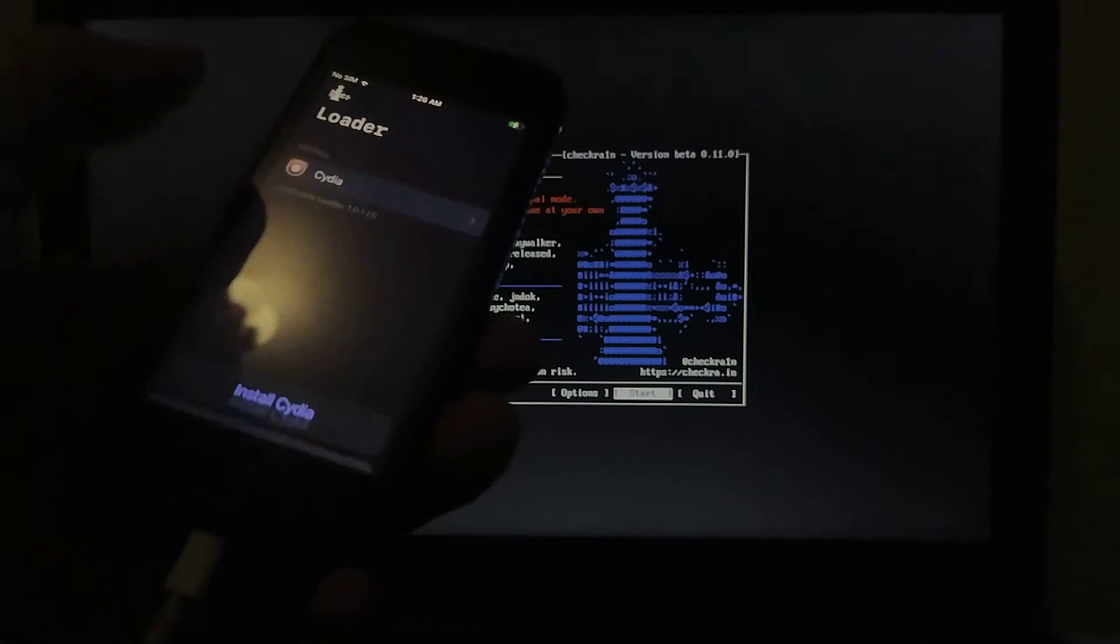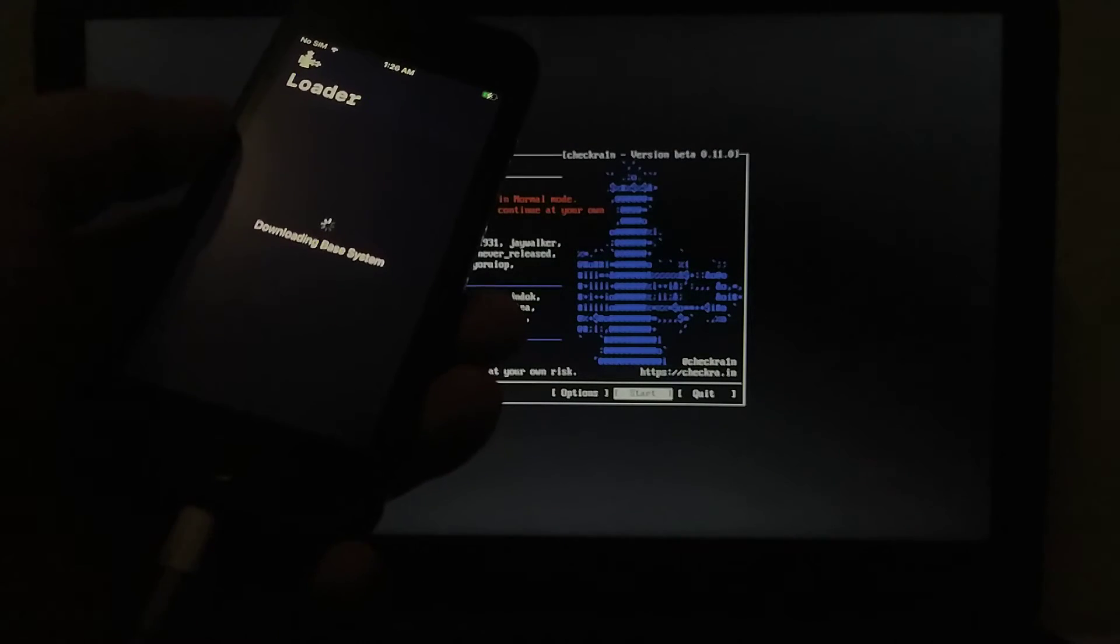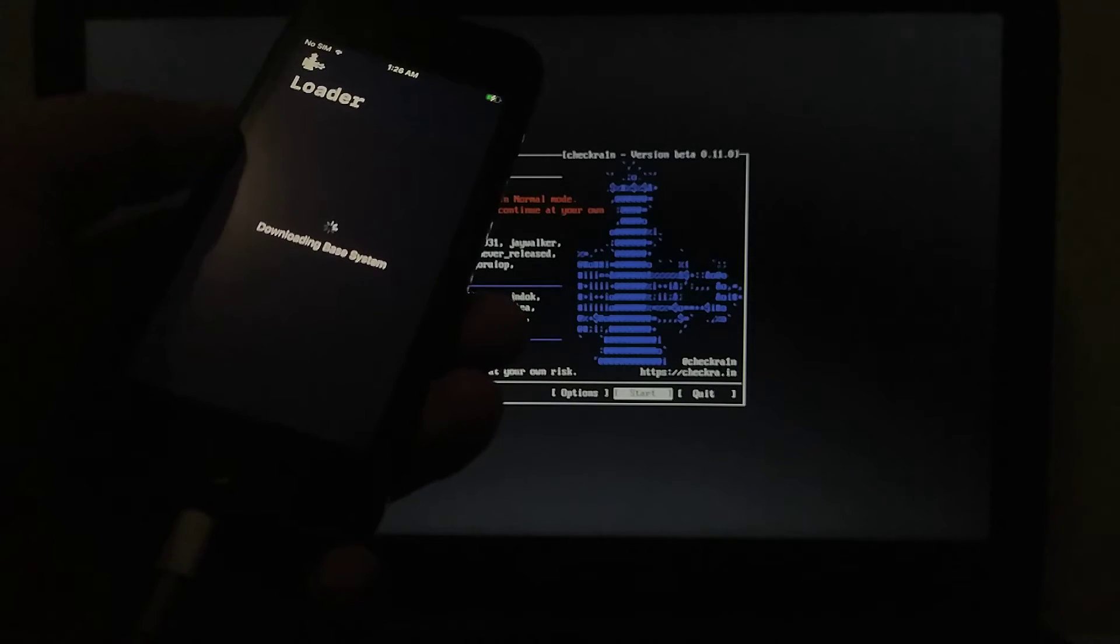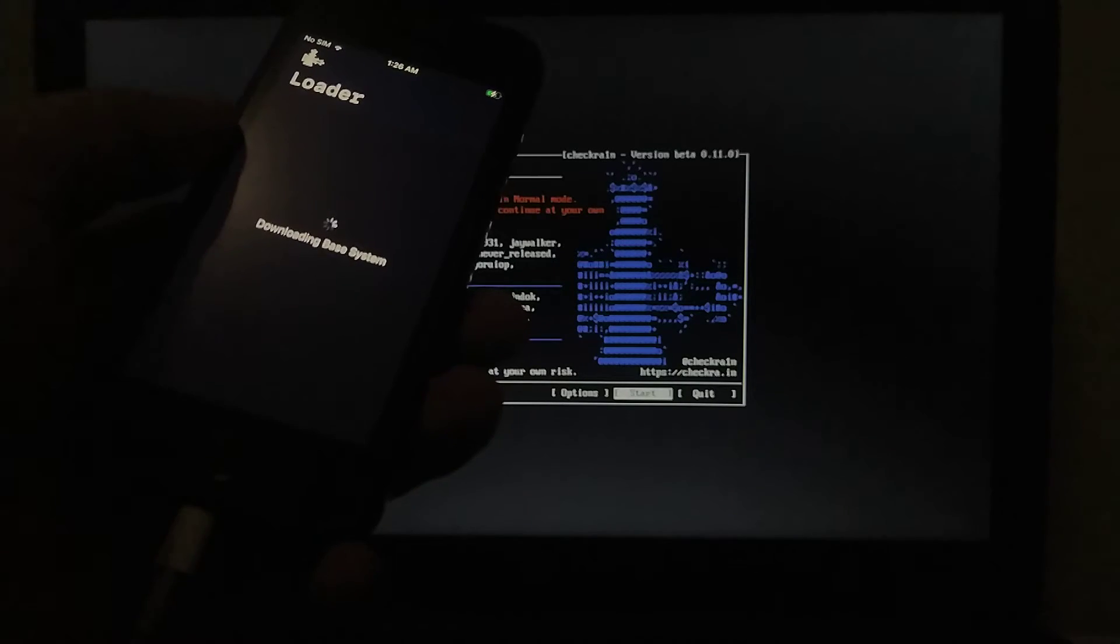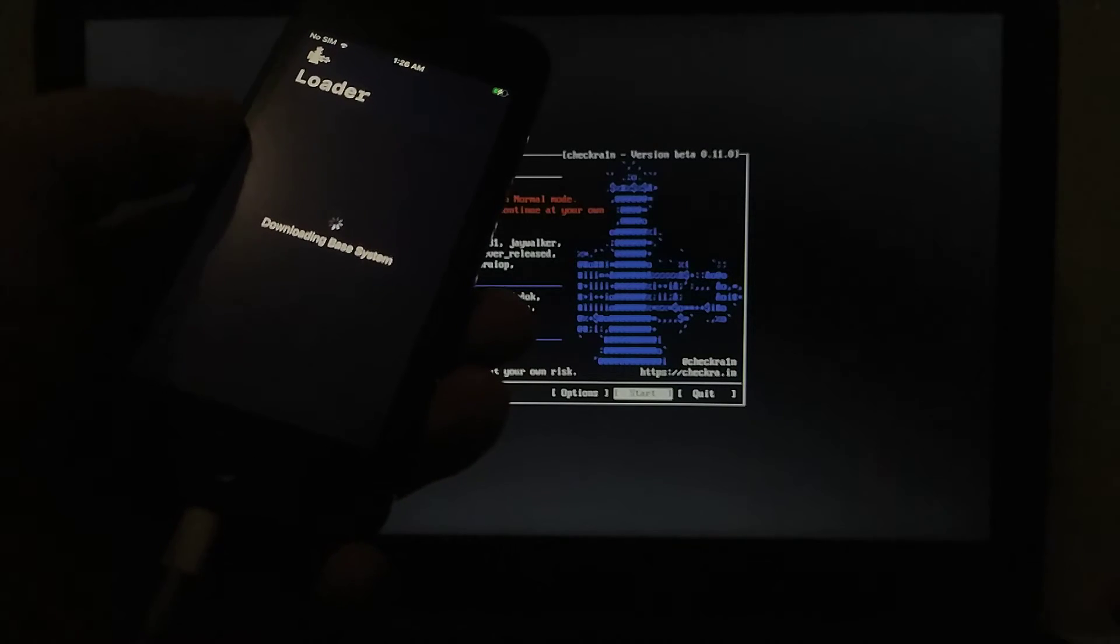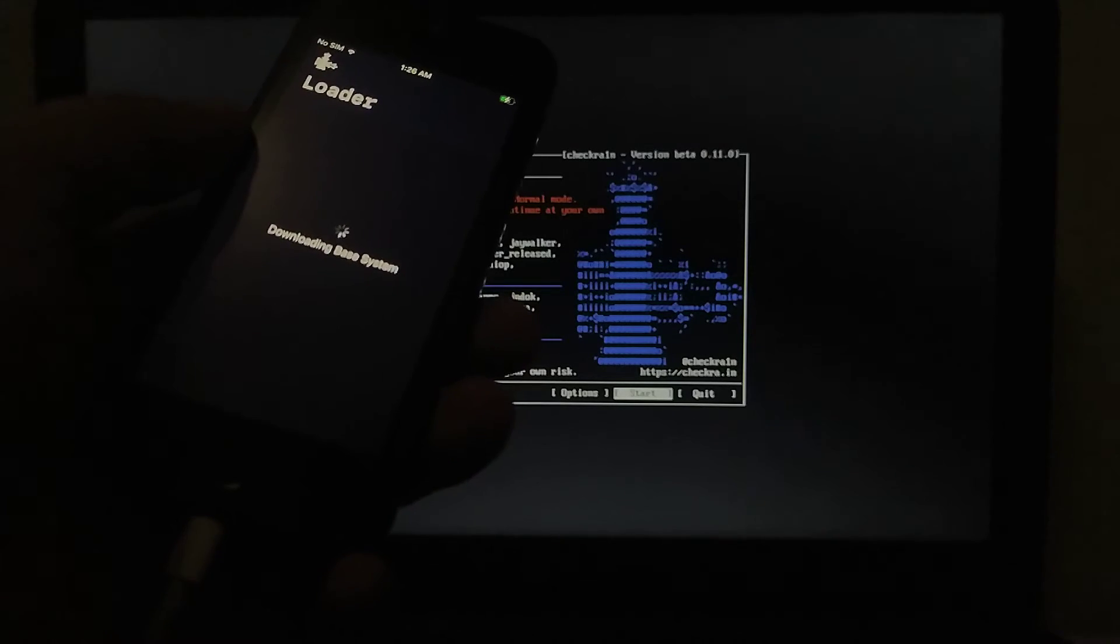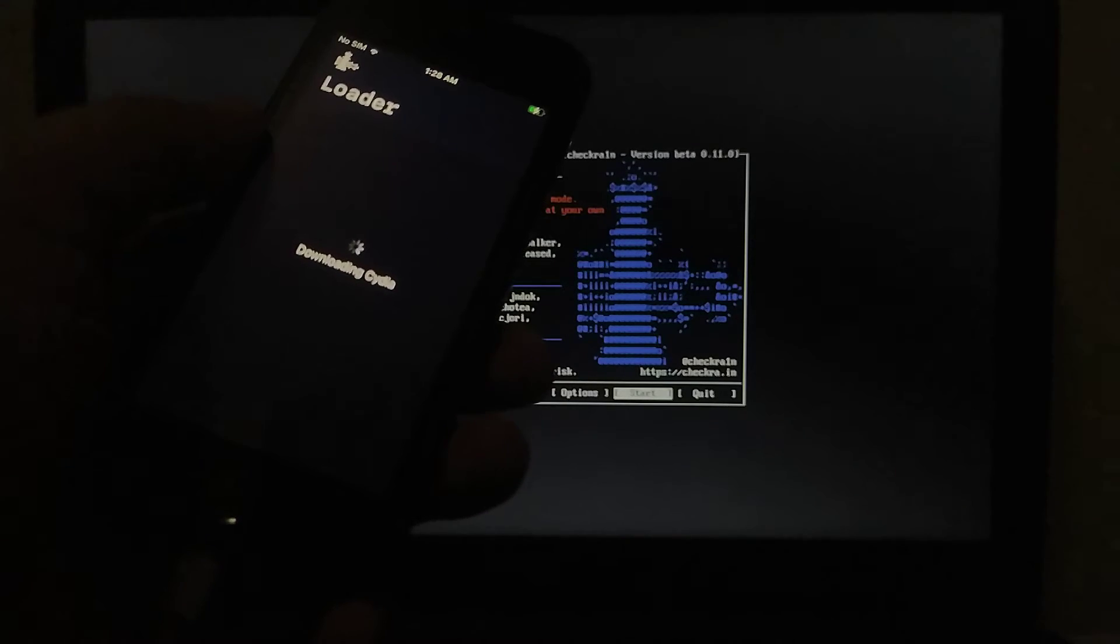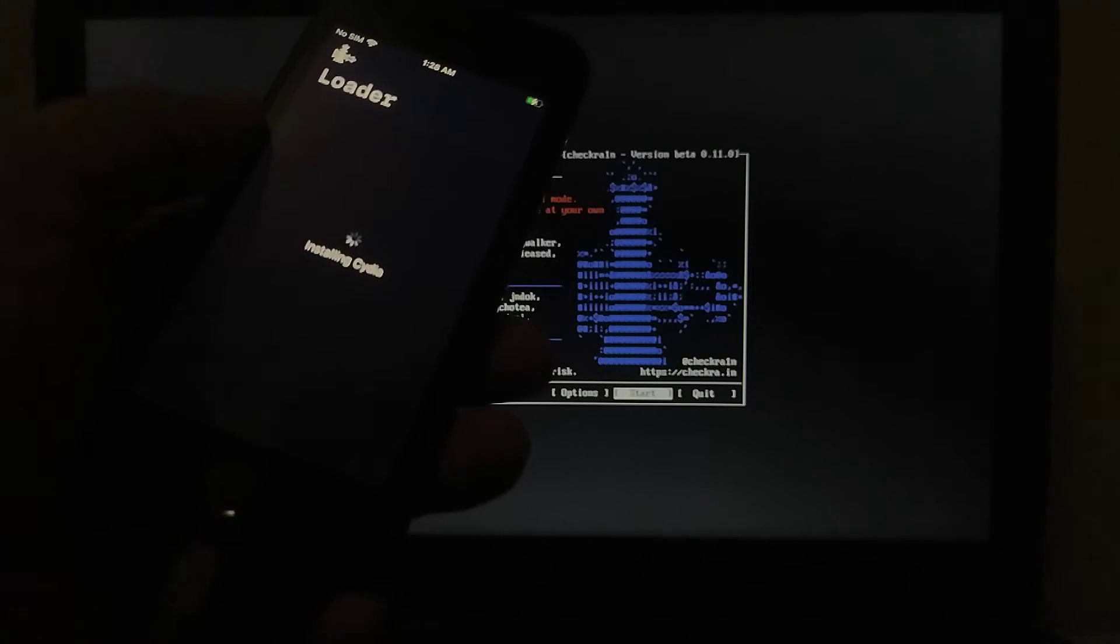Now simply install Cydia. I want to show you that using this process there will be no errors, no problems. I will show you that everything is working fine. It is downloading the base system. Everything is running well up until now, installing Cydia.